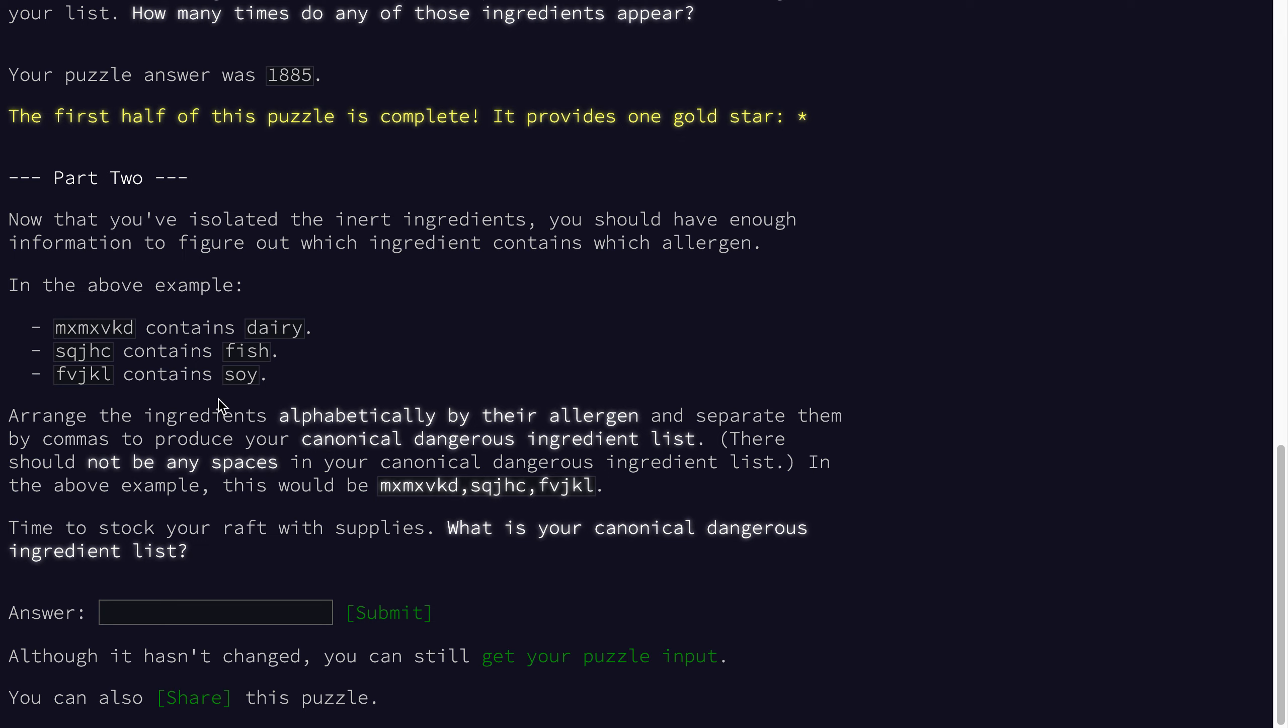So what they want us to do is take our isolated results and figure out which allergen goes with which ingredient, which we actually did. You can revisit part one if you're curious how that worked out. Then using those pairings we need to arrange them alphabetically based on the allergen name, take each of those ingredients from that alphabetical list, and append them together with commas. That will be the answer to part two.